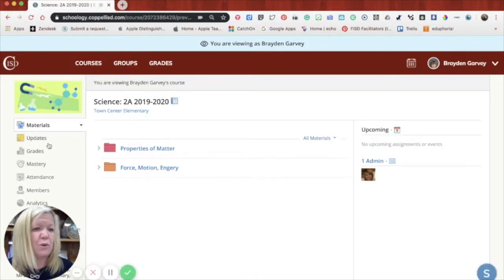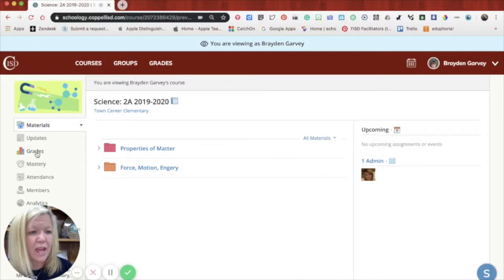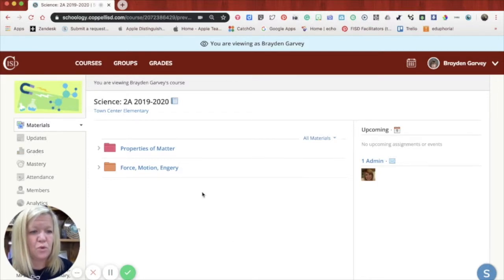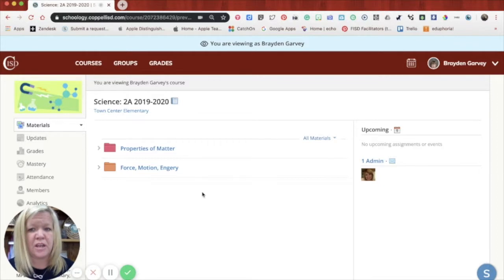If you wanted to look at that specific grade, those specific grades or mastery, you have access in a view only area.